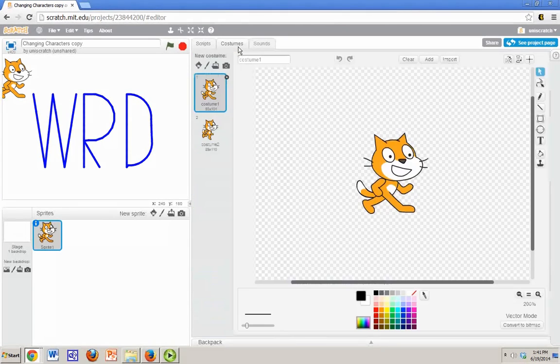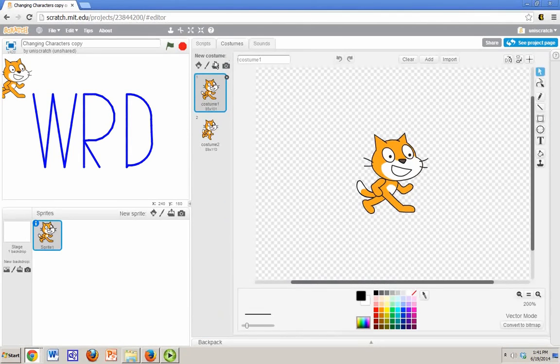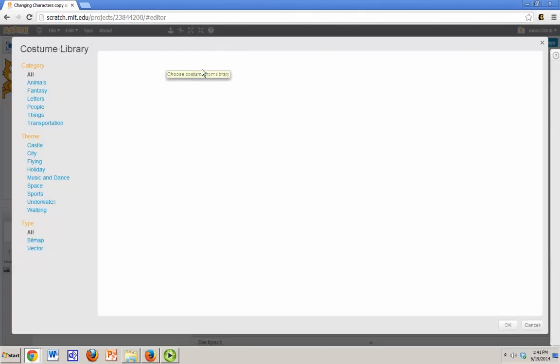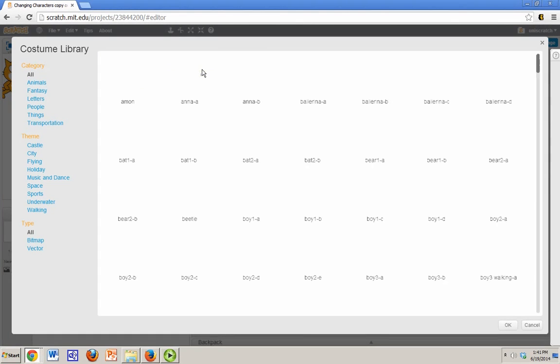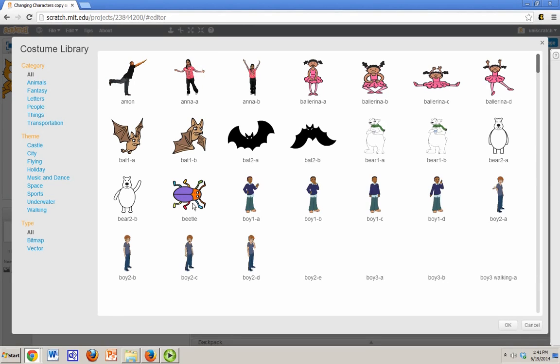The first way is arguably the easier way, which is that you go into the costumes tab for this particular sprite. And then you just go about importing a new costume for this. So suppose that instead of the cat, what I really wanted was this beetle.